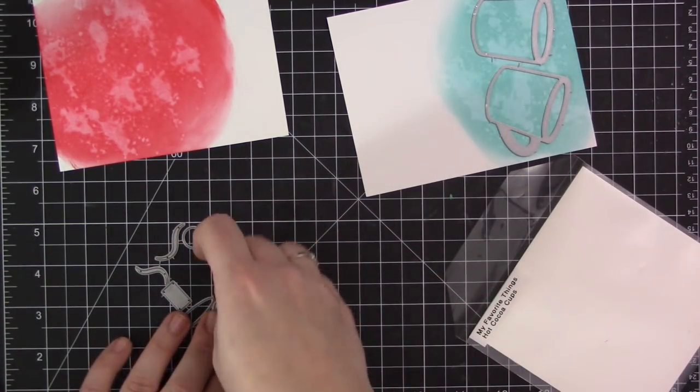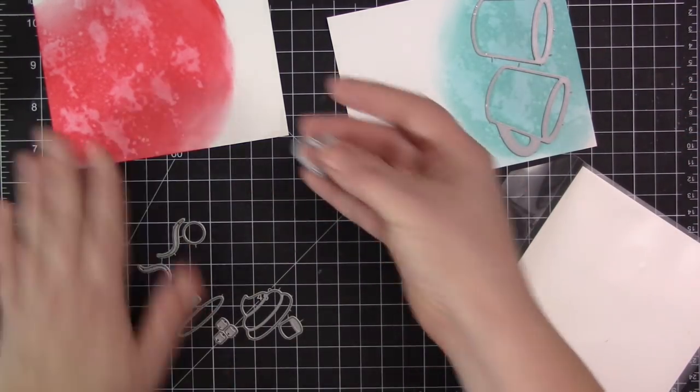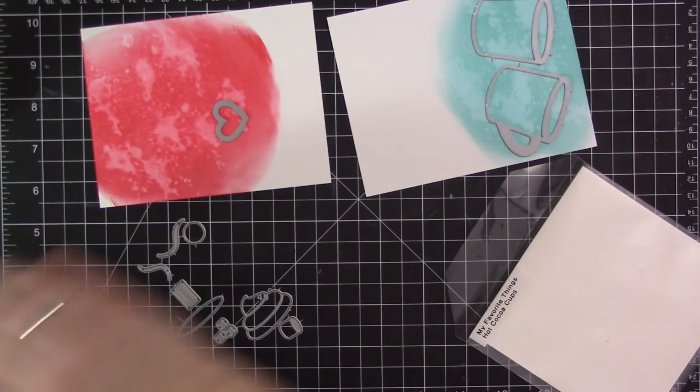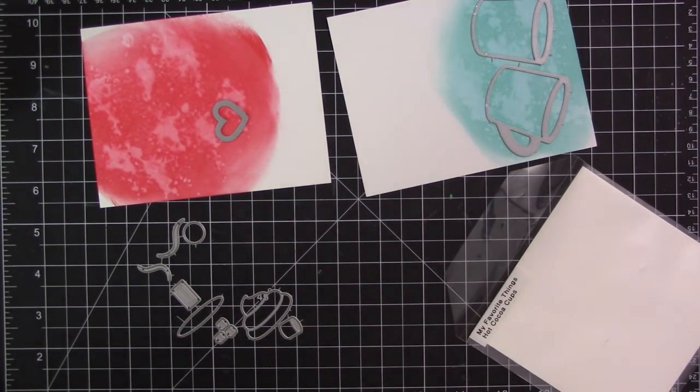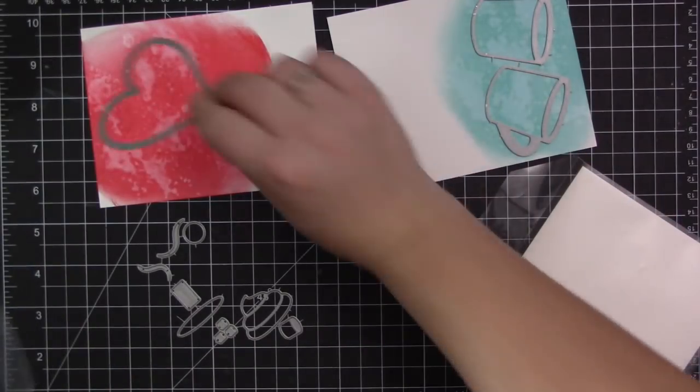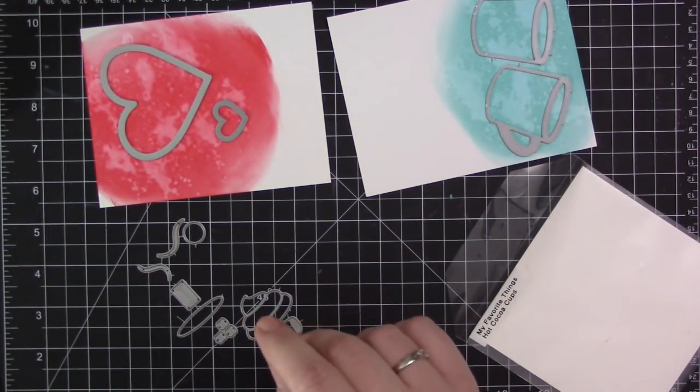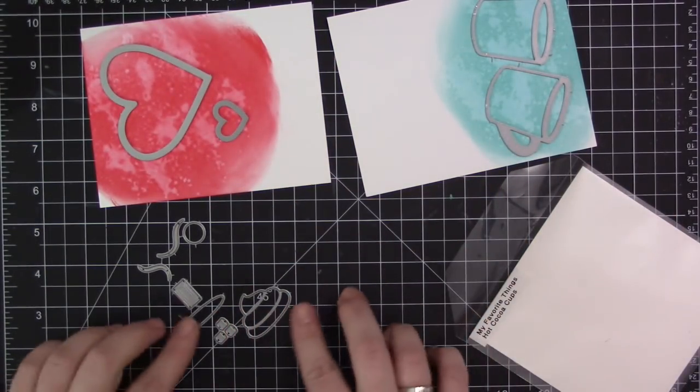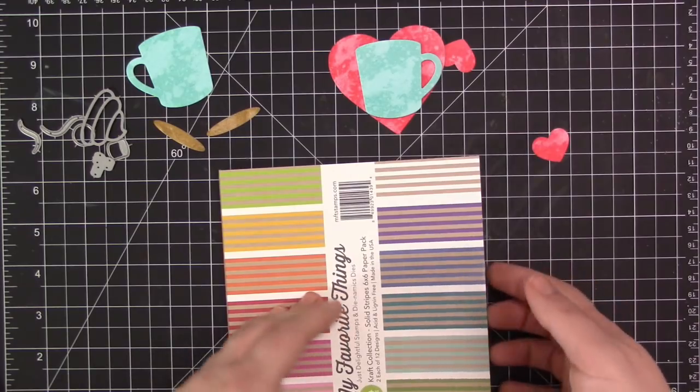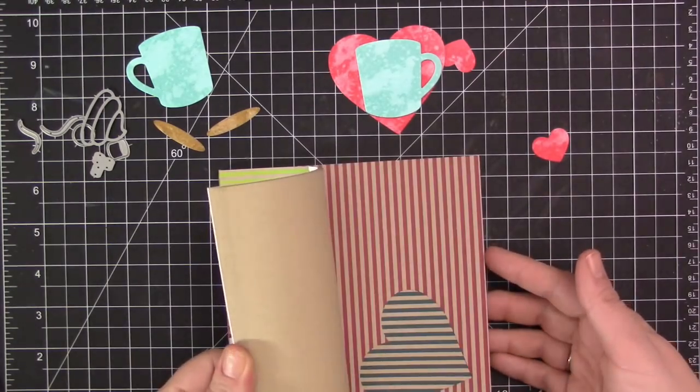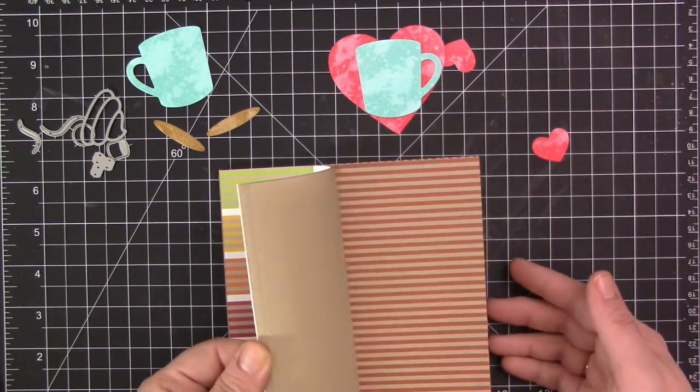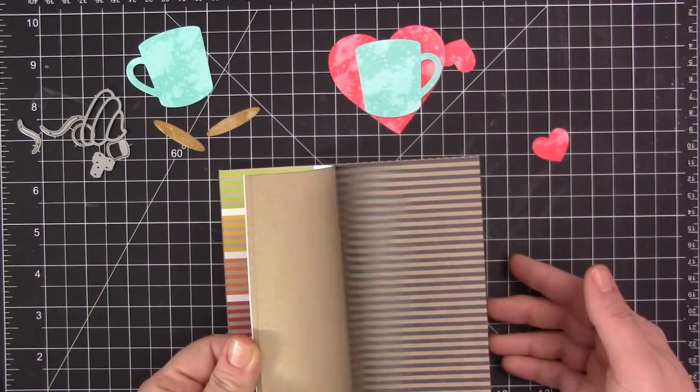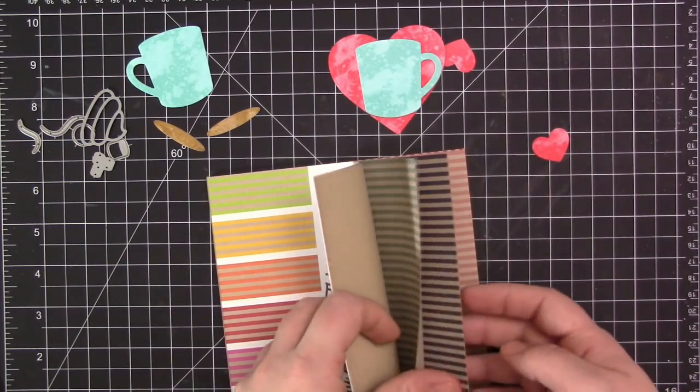Now I have all the pieces that I want to die-cut. I have two of the cups here and then the heart from this set as well as the flop card heart. I'm just going to run these through my die-cut machine and also cut out a few pieces for the hot chocolate in the top of the cup. I just use some brown ink to create those.